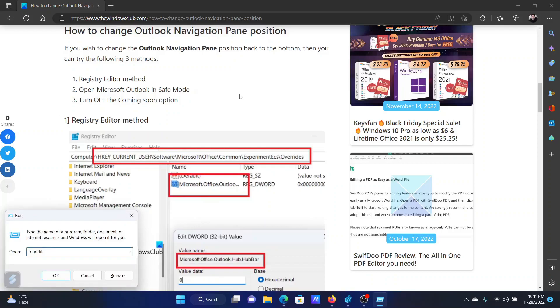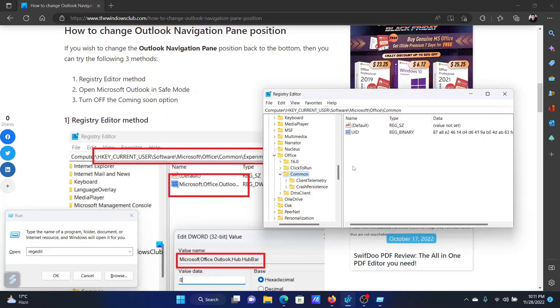In the run window, type the command REGEDIT and hit enter to open the registry editor window.